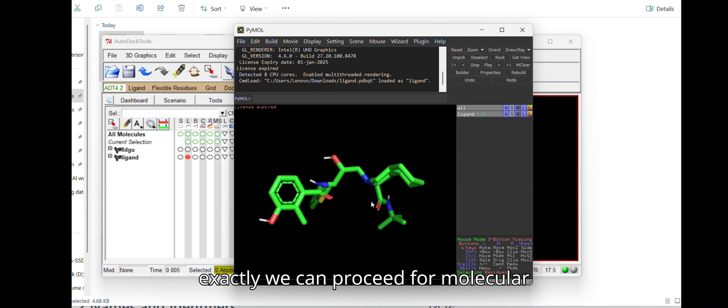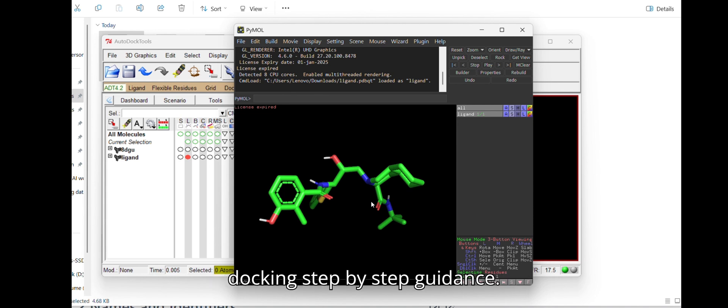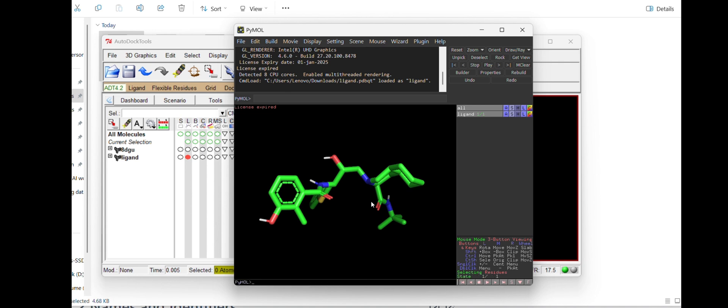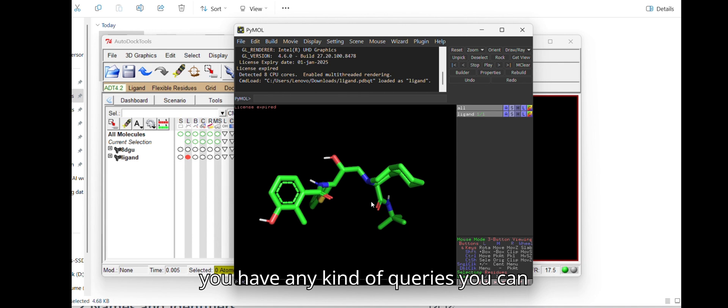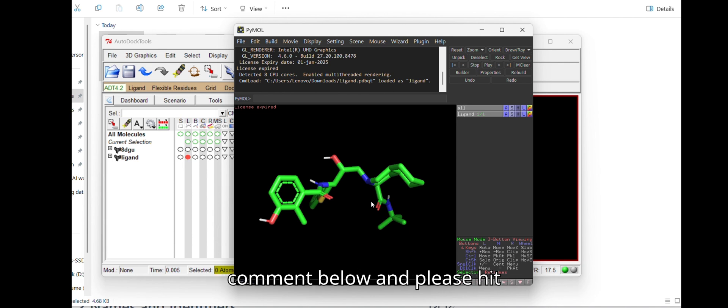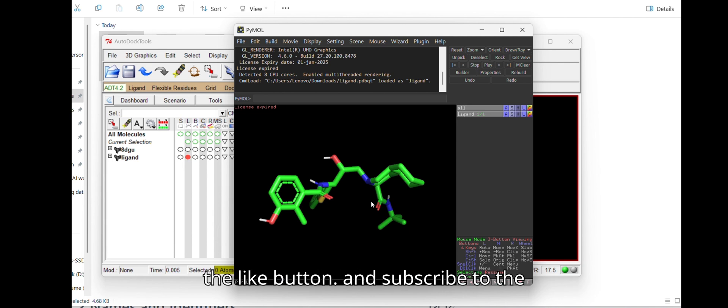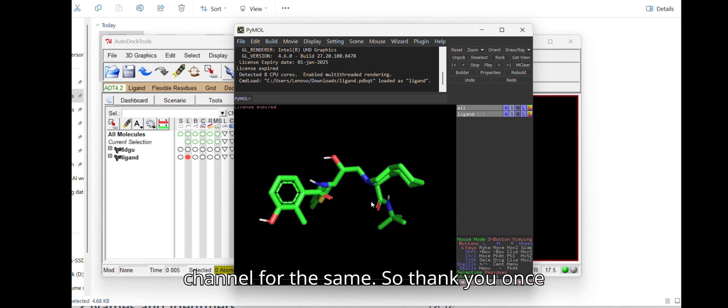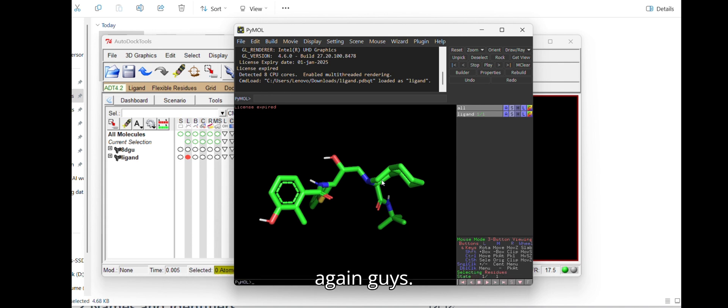Using this protein PDBQT and the ligand PDBQT, we will see in the next part of our tutorial how exactly to proceed with molecular docking step by step — so stay tuned for that. If you have any queries, comment below. Please hit the like button and subscribe to the channel. Thank you!